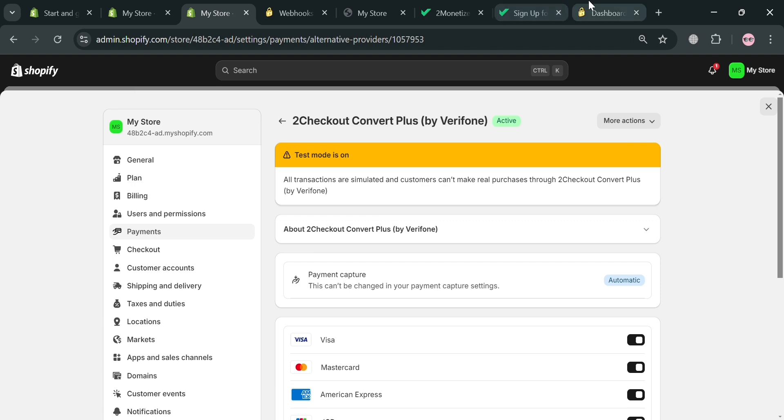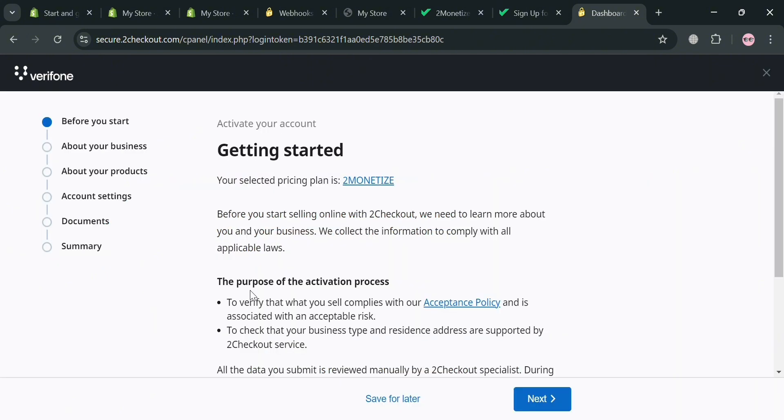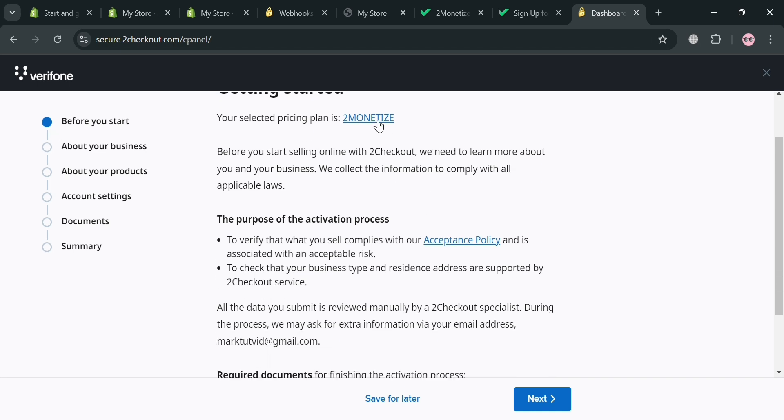Now moving on, aside from that, the other way of how we can activate 2Checkout is going back on this page and click this start activation button. However, this is the long process in which all we need to do from here is to simply fill out and provide some other required information.